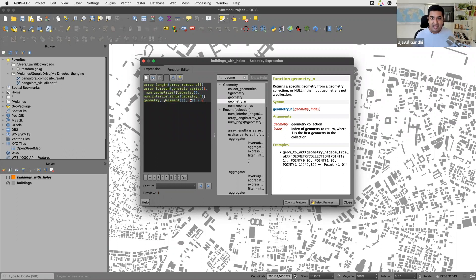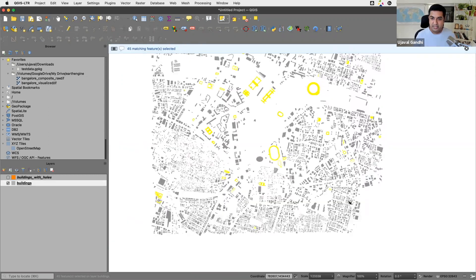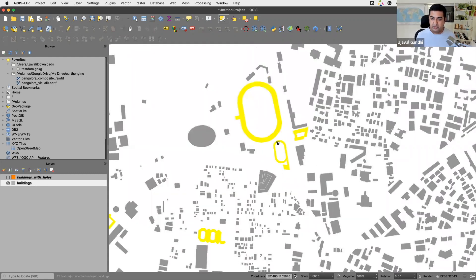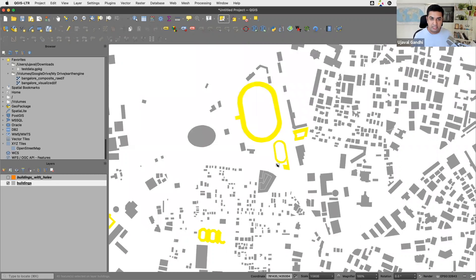Once we have that list, we check if `array_length` of the whole thing is greater than zero. If there are any parts in the geometry with one or more interior rings, we have a non-empty list, and this expression will match those features. Running the query now gives 45 matching features, including the multi-part geometry. This is a slightly longer and more complex expression, but it's an interesting way to iterate over features in the expression engine with many potential applications.